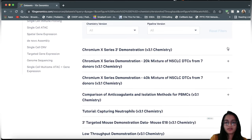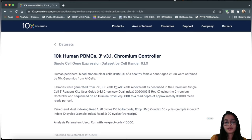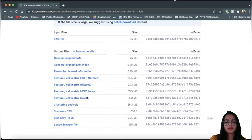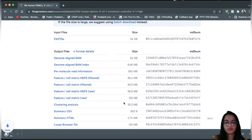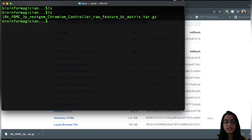Today we're using a dataset of human peripheral blood mononuclear cells from a healthy female donor. Libraries were generated from 16,000 cells and over 11,000 cells were recovered. I'm downloading the raw feature-barcode-cell matrix, saving it to my data folder. It downloads as a .tar.gz file which we need to uncompress.